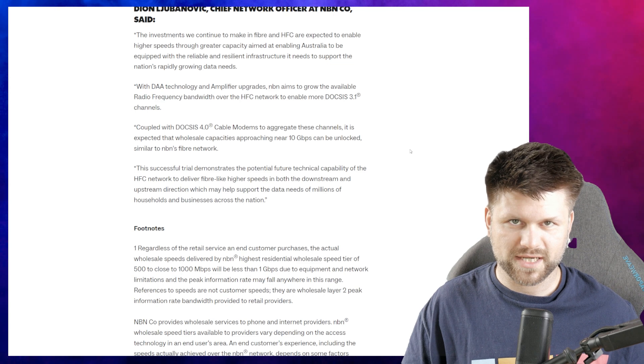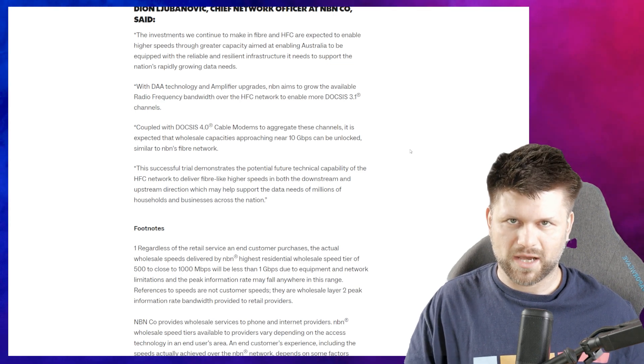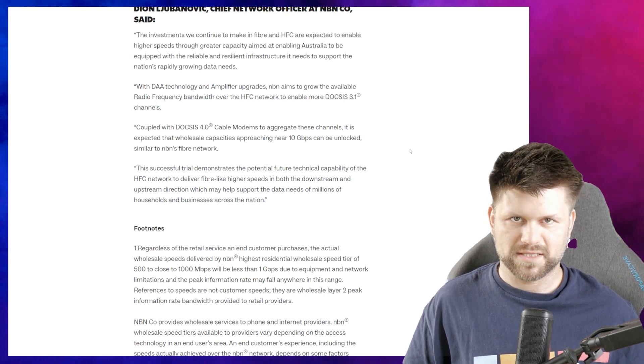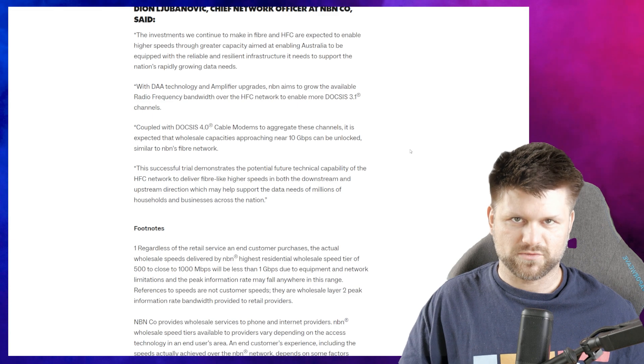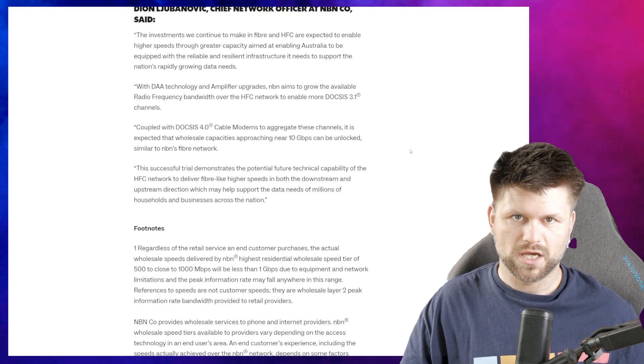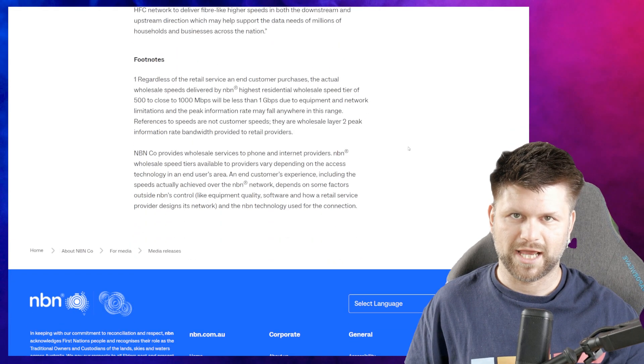It is expected the wholesale capacity approaching nearly 10 gigabits per second can be unlocked. This successful trial demonstrates the potential future technical capability of the HFC network to deliver fiber-like higher speeds in both downstream and upstream directions, which may help support the data needs of millions of households and businesses across the nation.